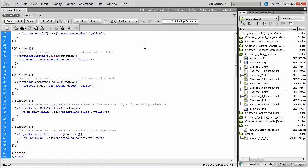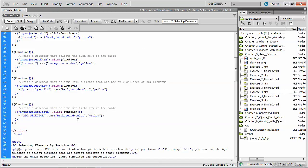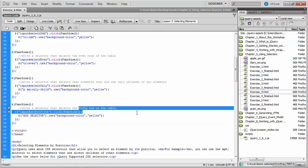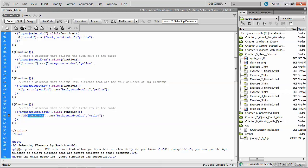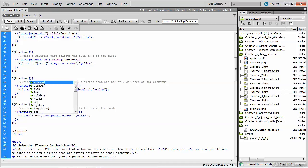Back in our source code, the last selector that we want to create is one that selects the fifth row in the table. So we'll highlight our placeholder text. And once again, the tag we're trying to select here is a TR tag. And we're going to use a technique called the nth-child.